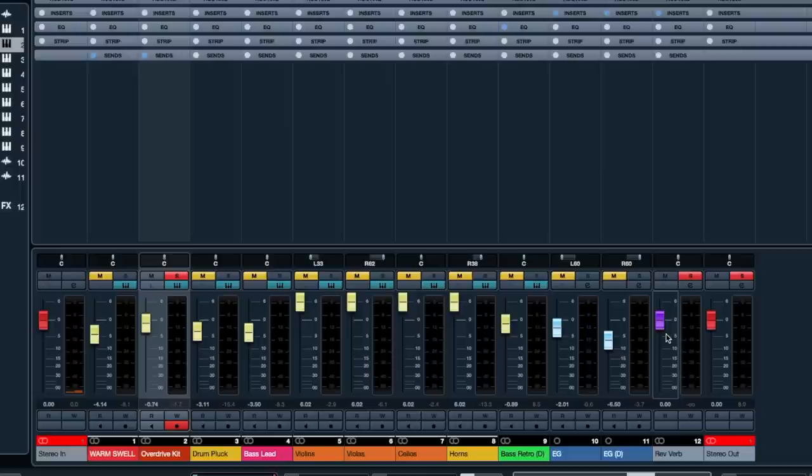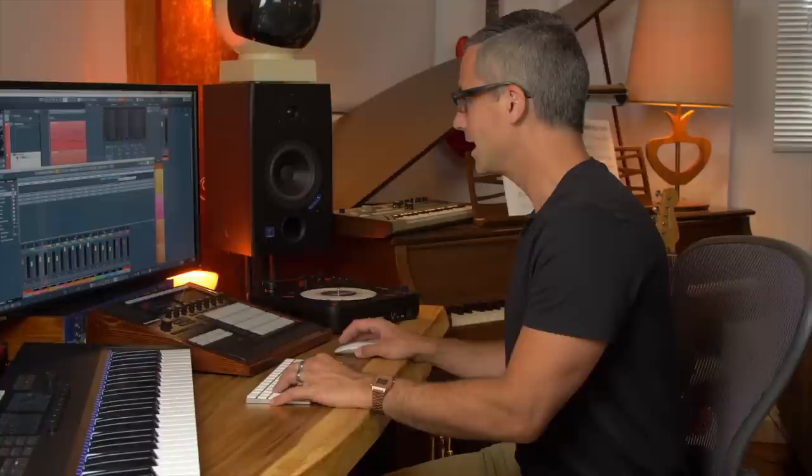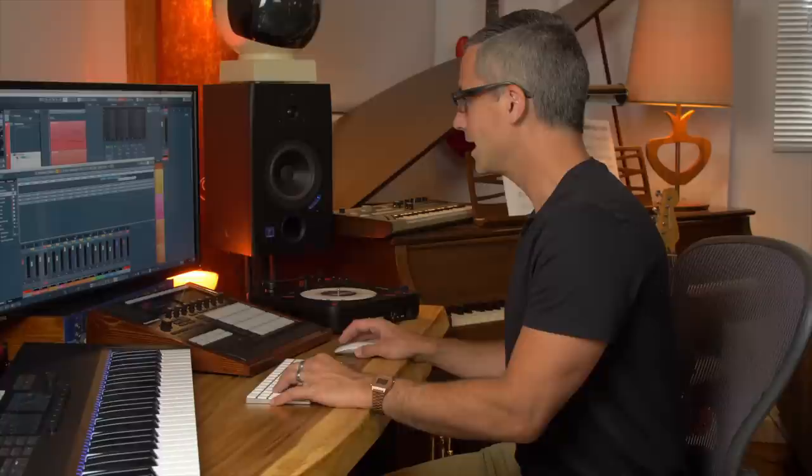The effect track shows up in the mixer almost like an audio track or instrument track. If we look at the top we can see there's actually an insert effect on here — the Reverence we chose when the dialogue came up. You could press the E button for the effect track and add other effects, like putting a filter on a delay so all the echoes would have some kind of crazy filter on them.